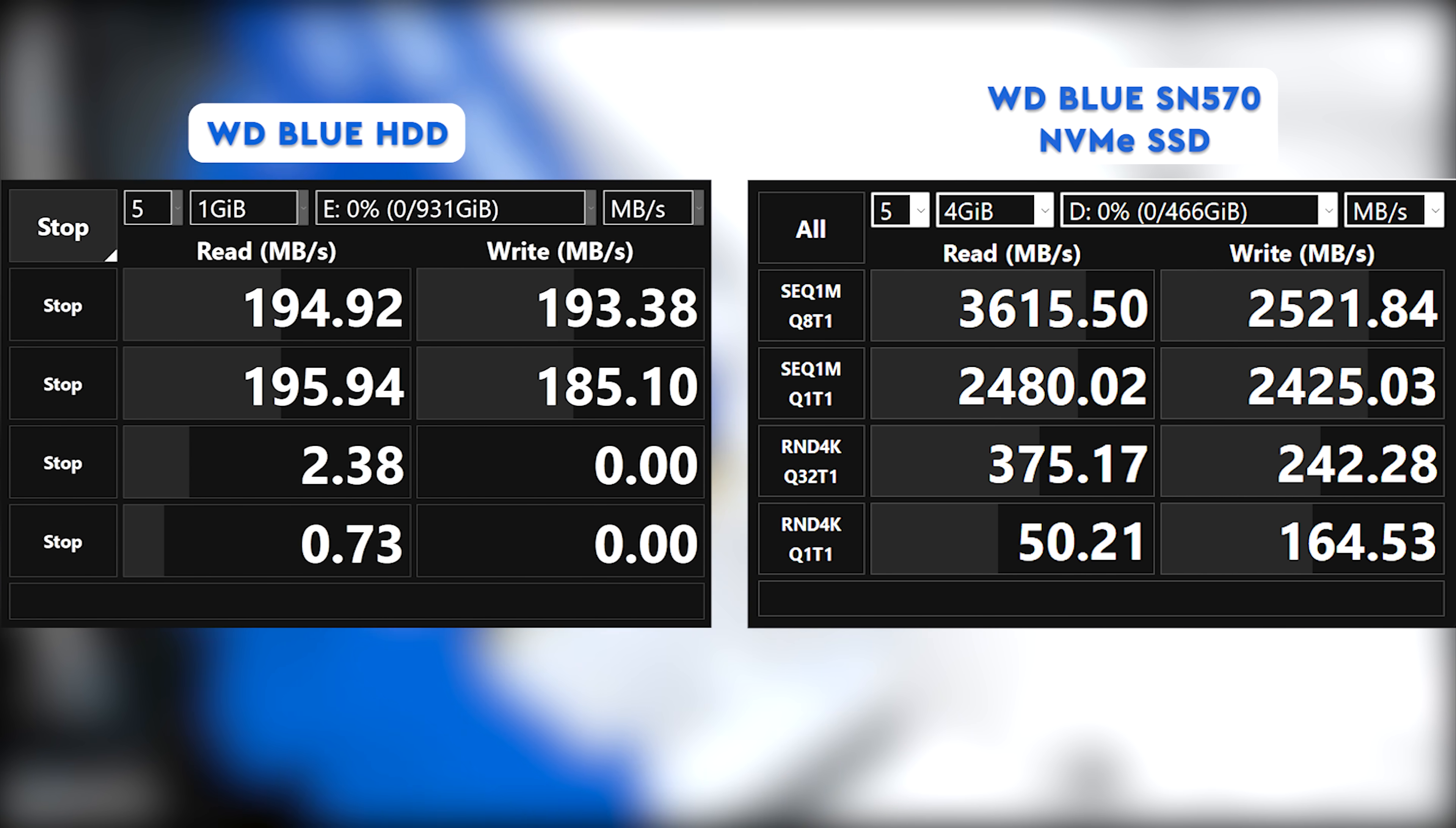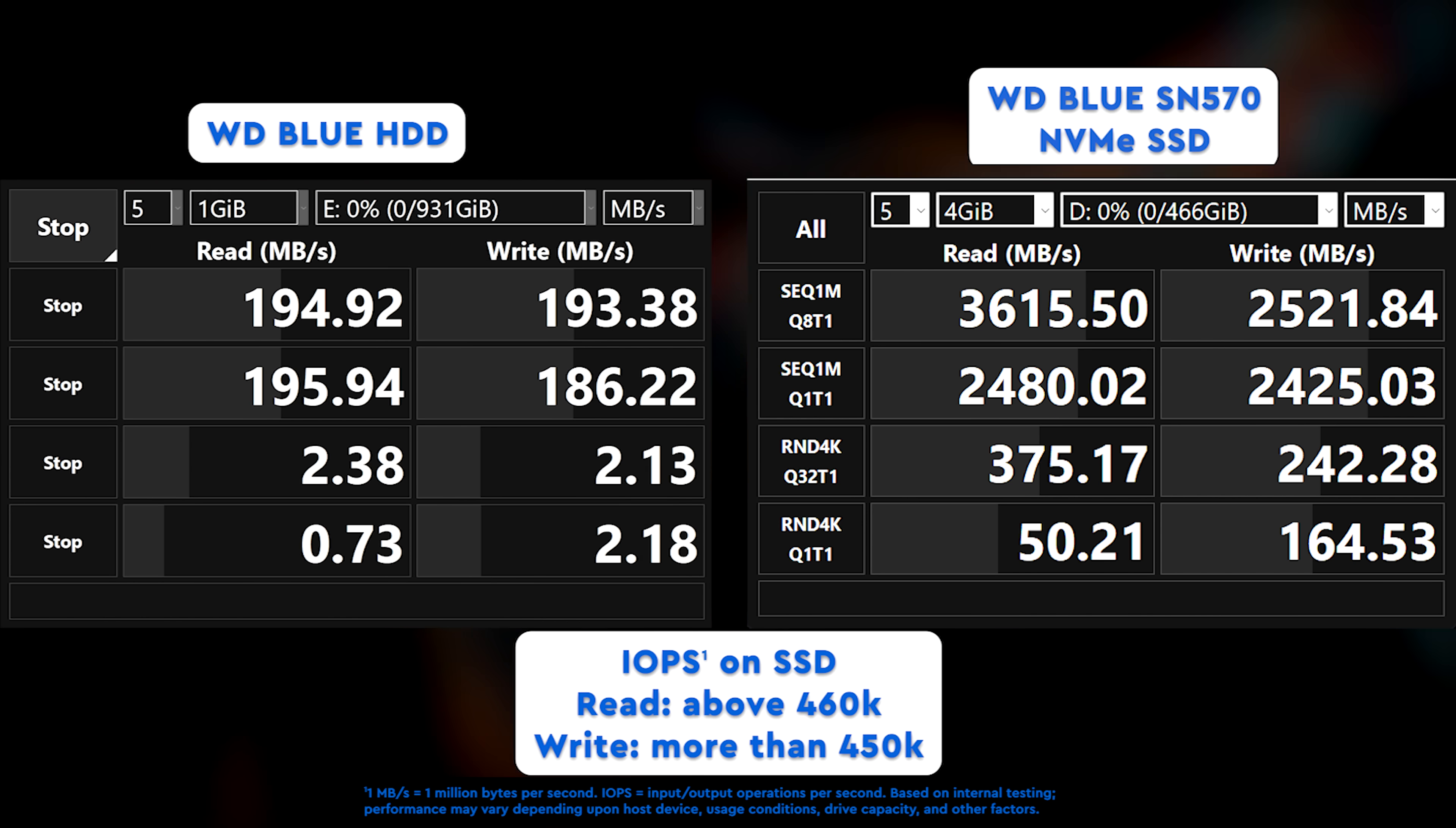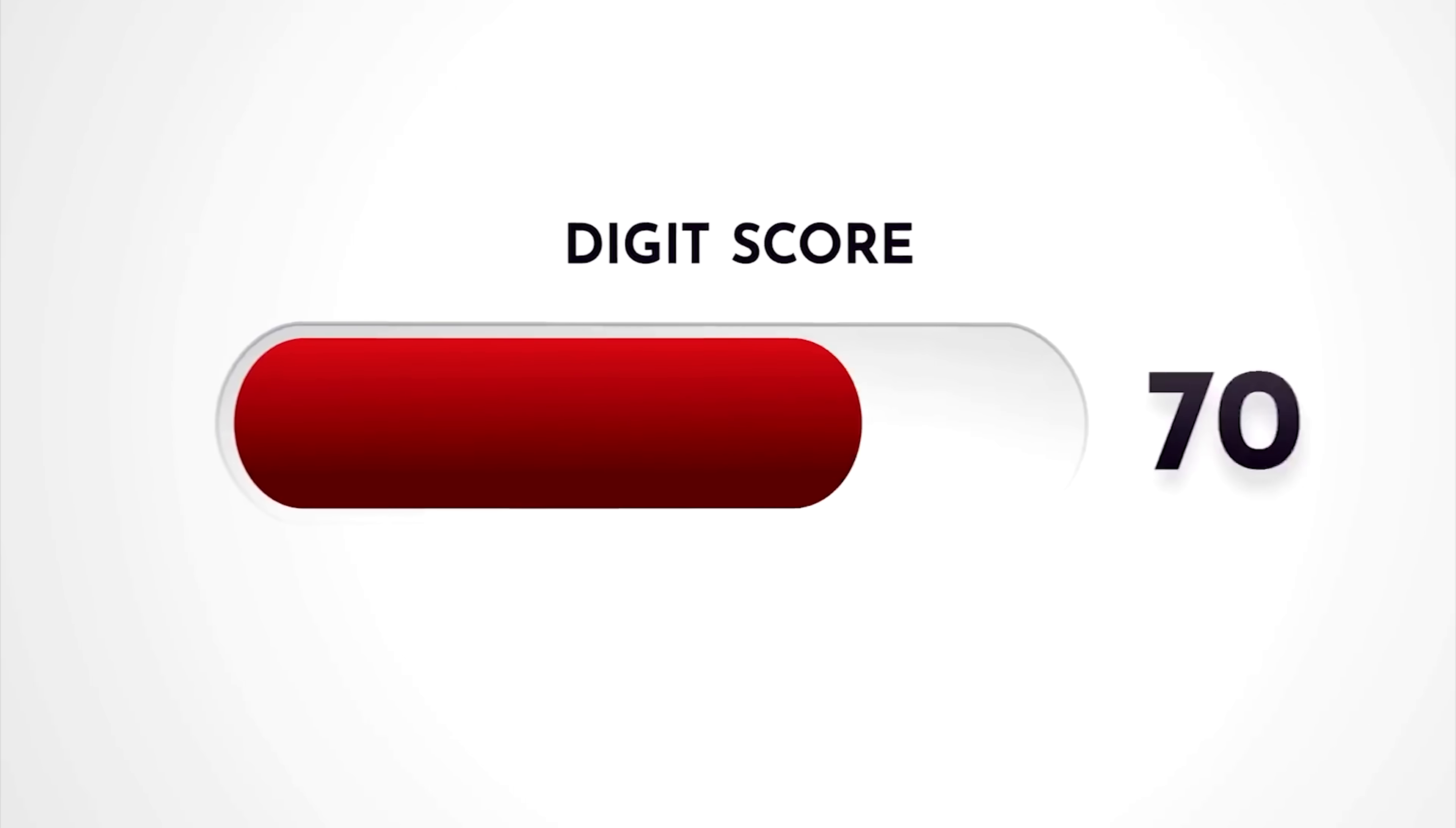As for the IOPS figures, the SSD consistently provides more than 460K IOPS during read operations and more than 450K IOPS during 4K write operations. If those numbers seem like Latin and Greek to you, let's help you better understand them using a simple experiment.